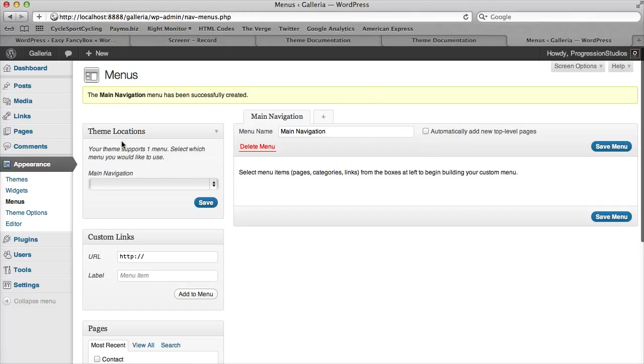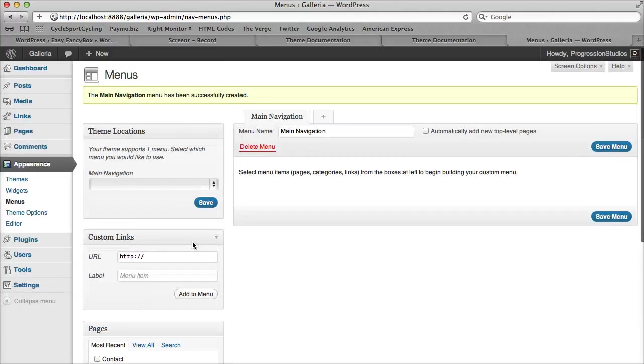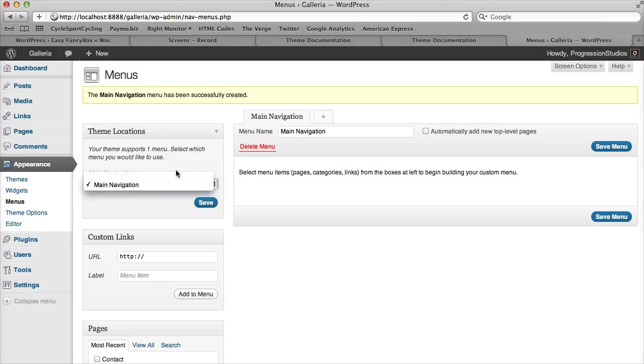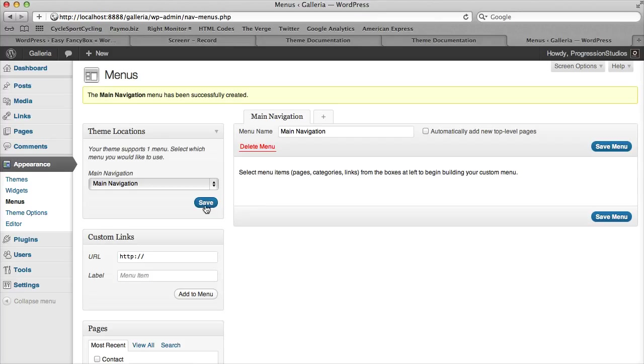The next step is going to be under theme locations. We're going to select our main navigation. There's only one form of navigation on here, which is main. You'll select whichever navigation you created. Ours is called main navigation, so you save that.